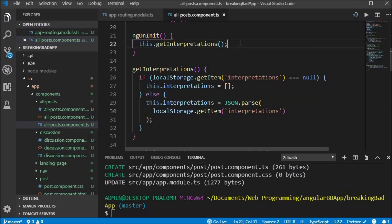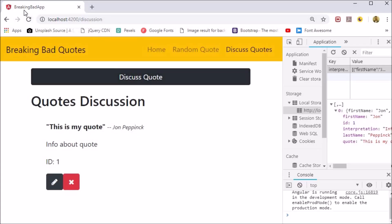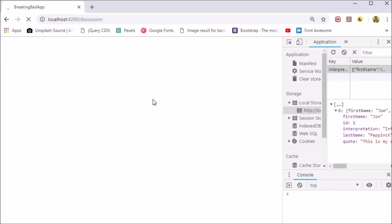Inside the ngOnInit lifecycle method we call our getInterpretations method.